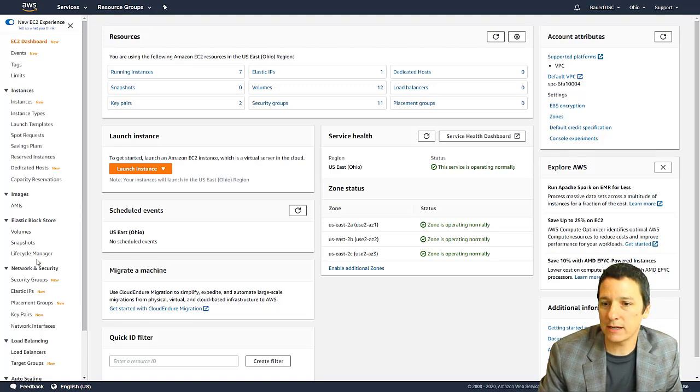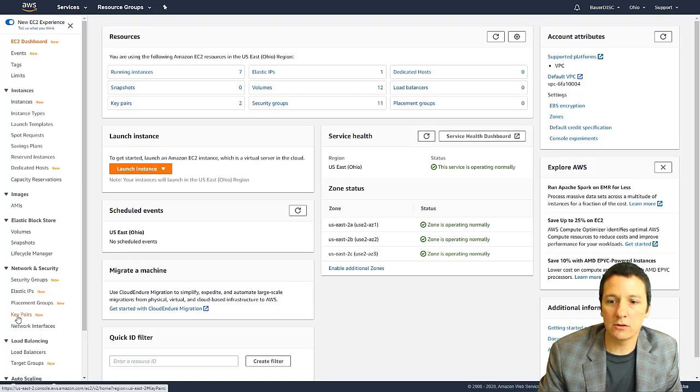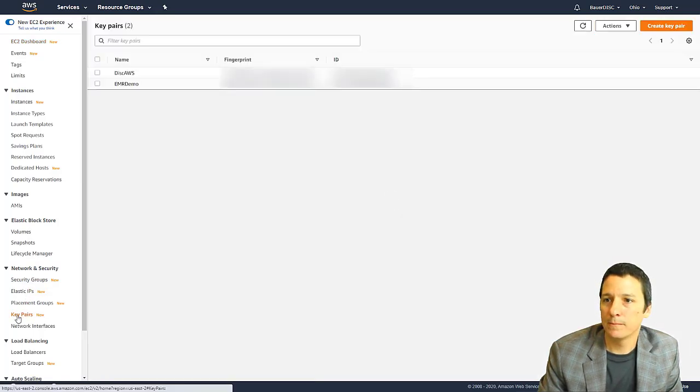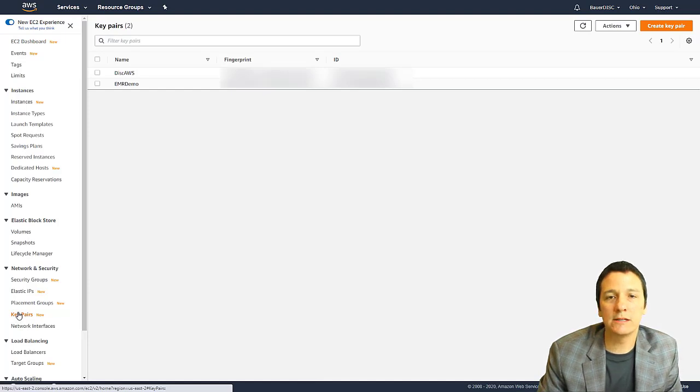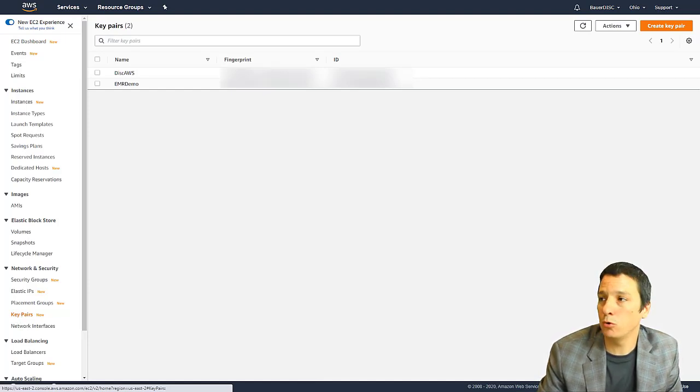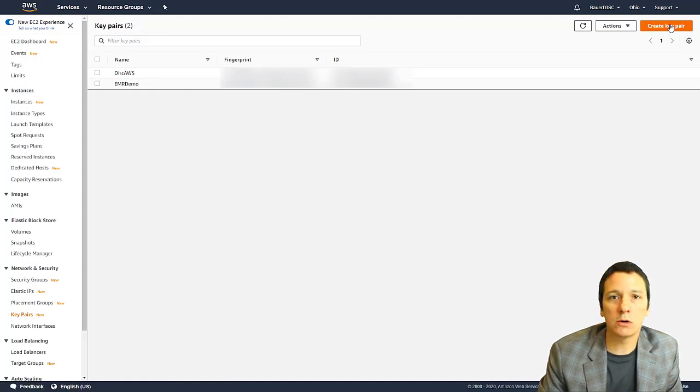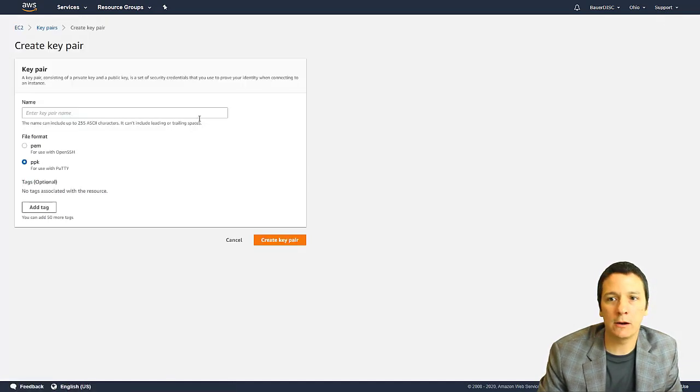So on the left hand side here, under network and security, click on this link that says key pairs. And I have a couple of things here. If you haven't created a private key already, you won't have anything here. But just click this orange button that says create key pair.